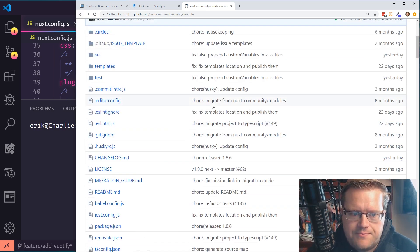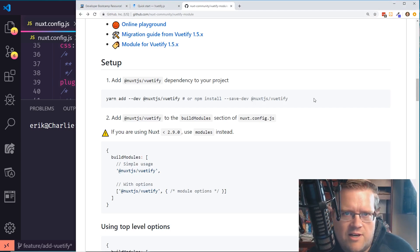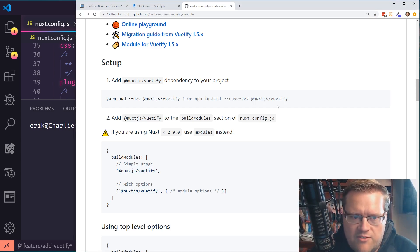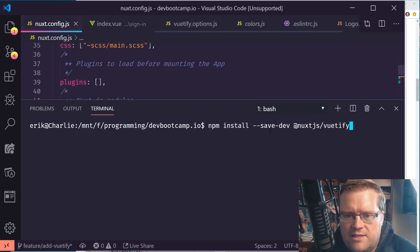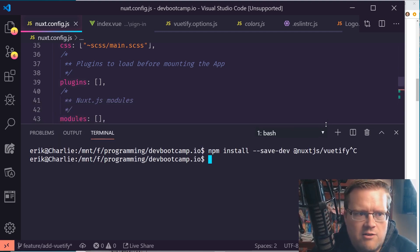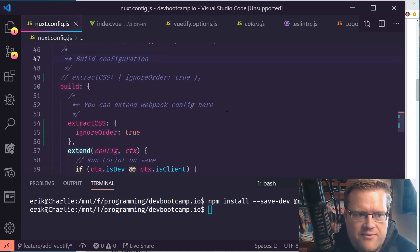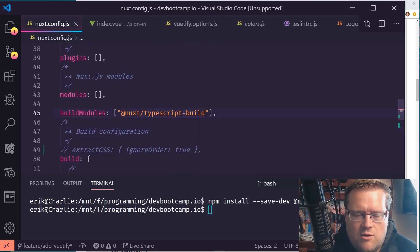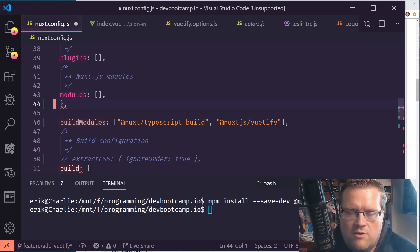The Vuetify module from the Nuxt community is really easy to install. Once you have your Nuxt app running, you can use NPM or Yarn. Just do npm install --save-dev nuxtjs/vuetify and that installs it. Then open your nuxt.config file and in the buildModules array, add @nuxtjs/vuetify. That gives you essentially everything you need to get Vuetify running on your Nuxt application.